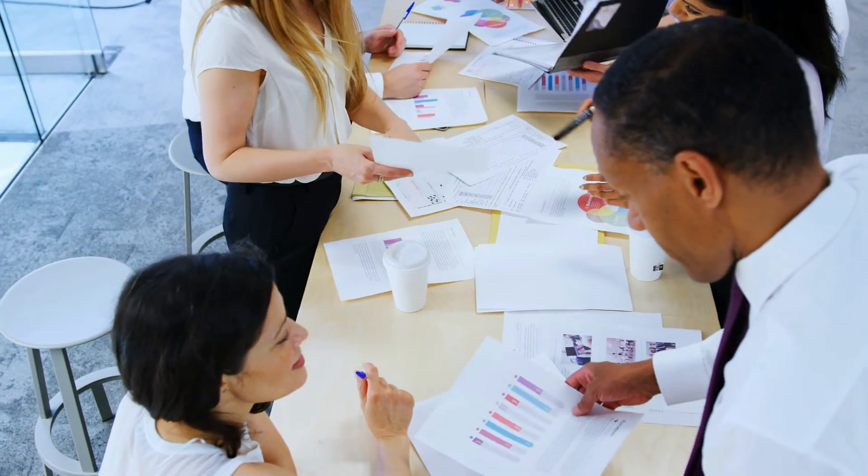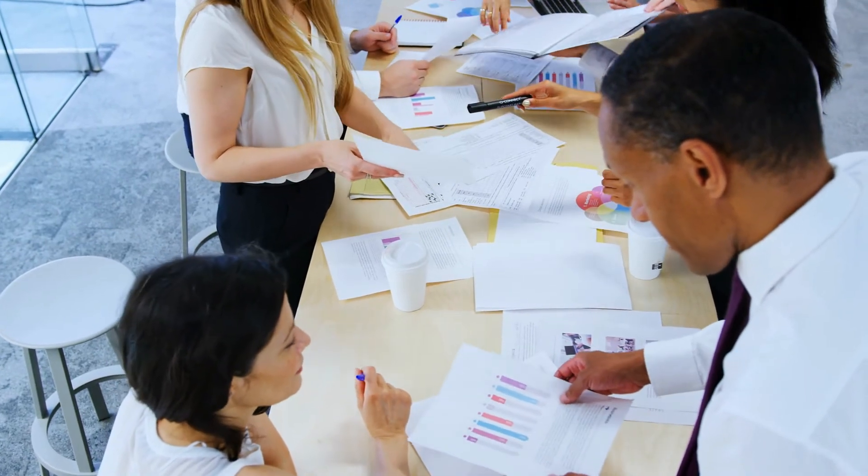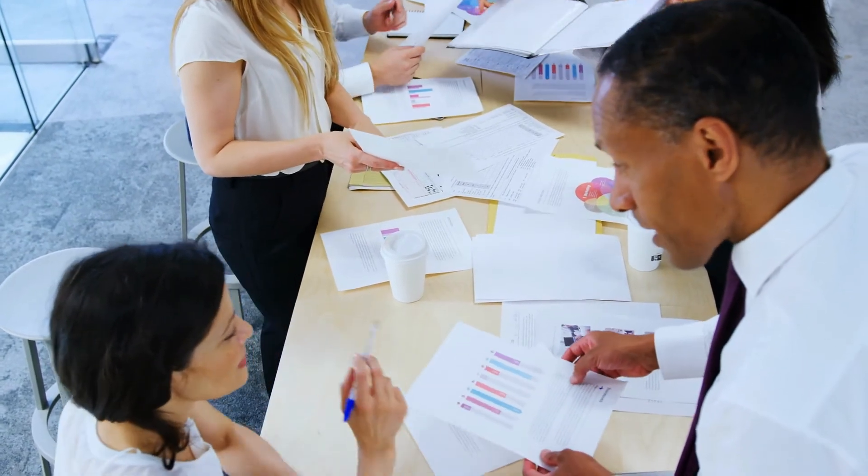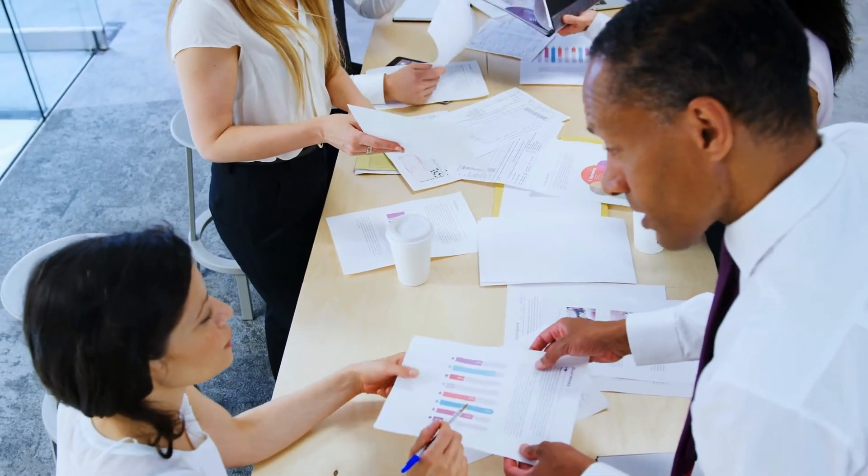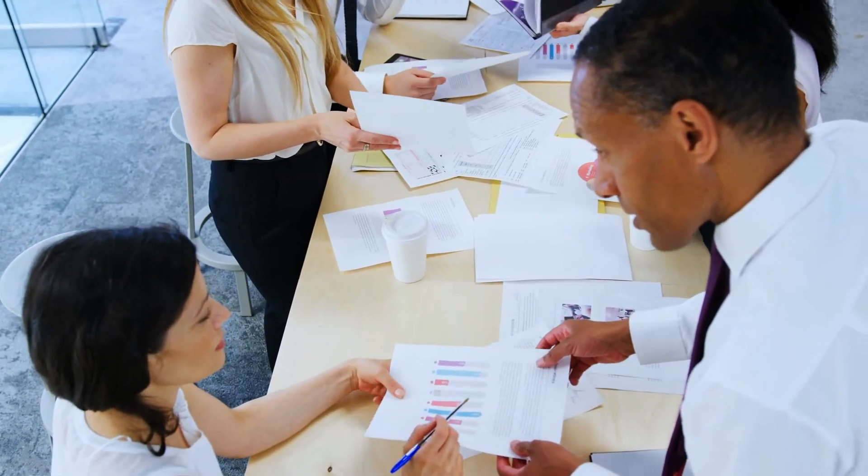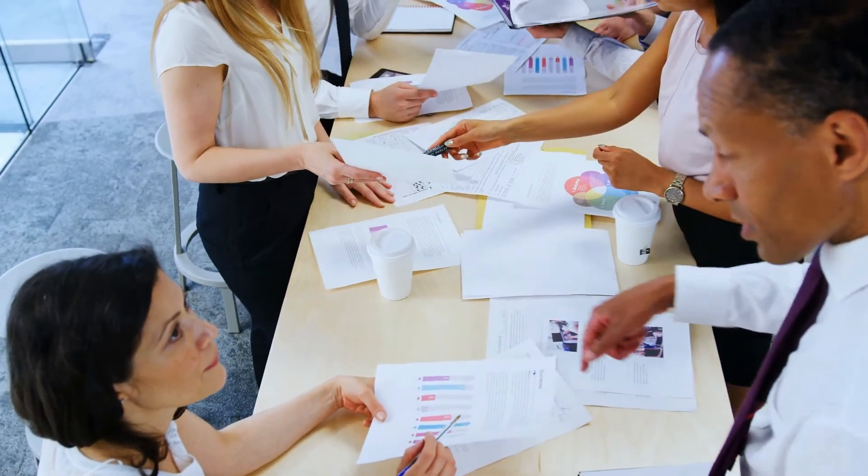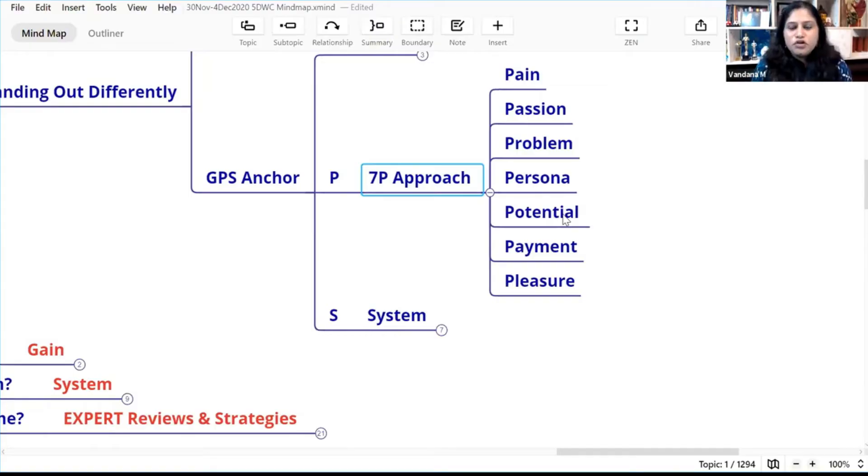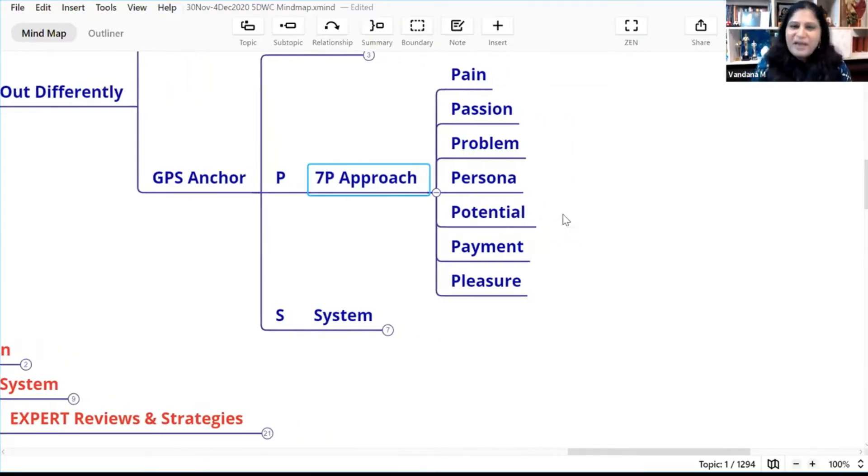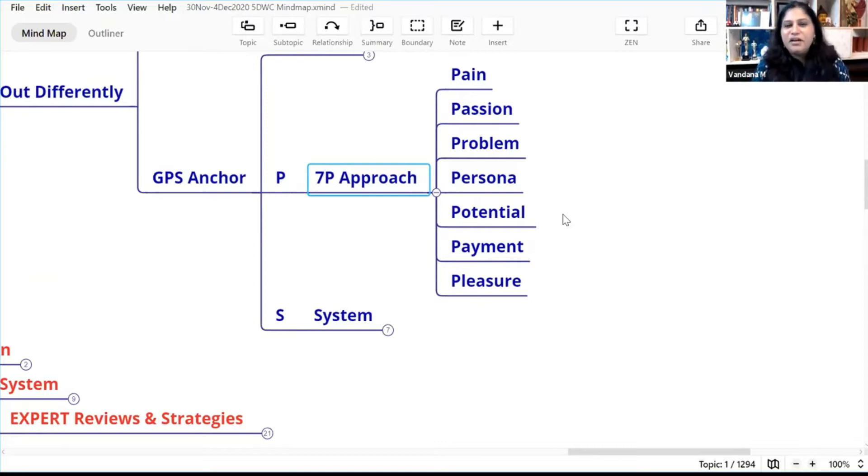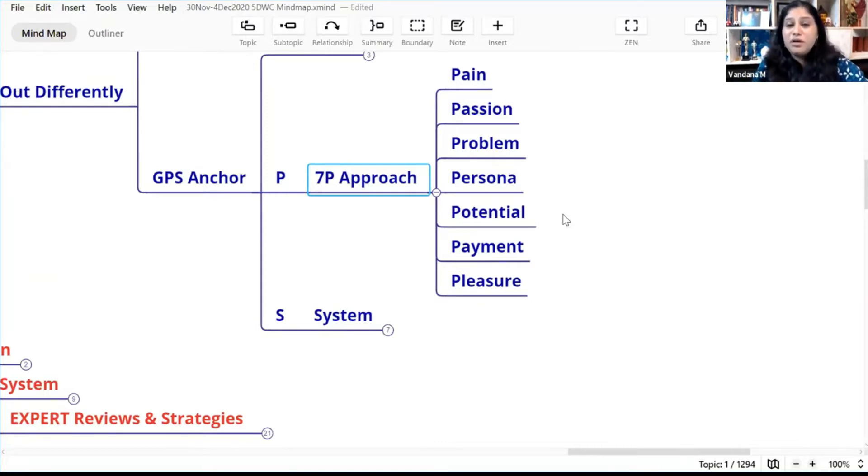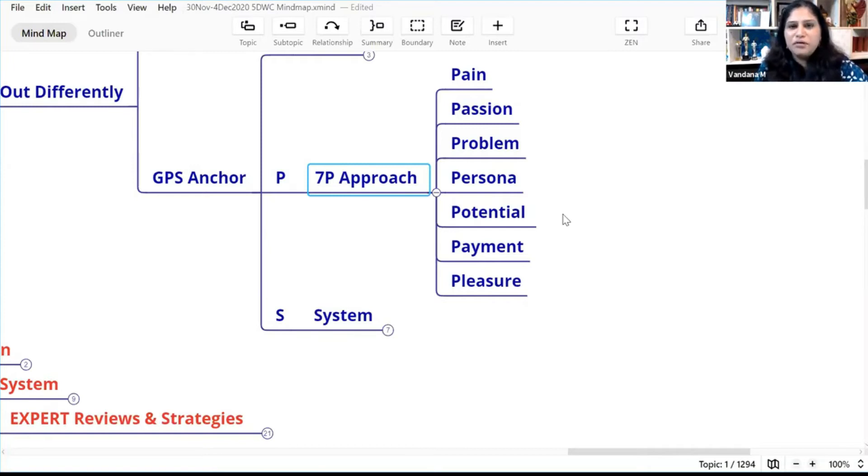So for that I have a 7P approach to finding out what is a good pain to solve in the market. So first P is the pain itself. Identify what is the pain that you can solve in the market.